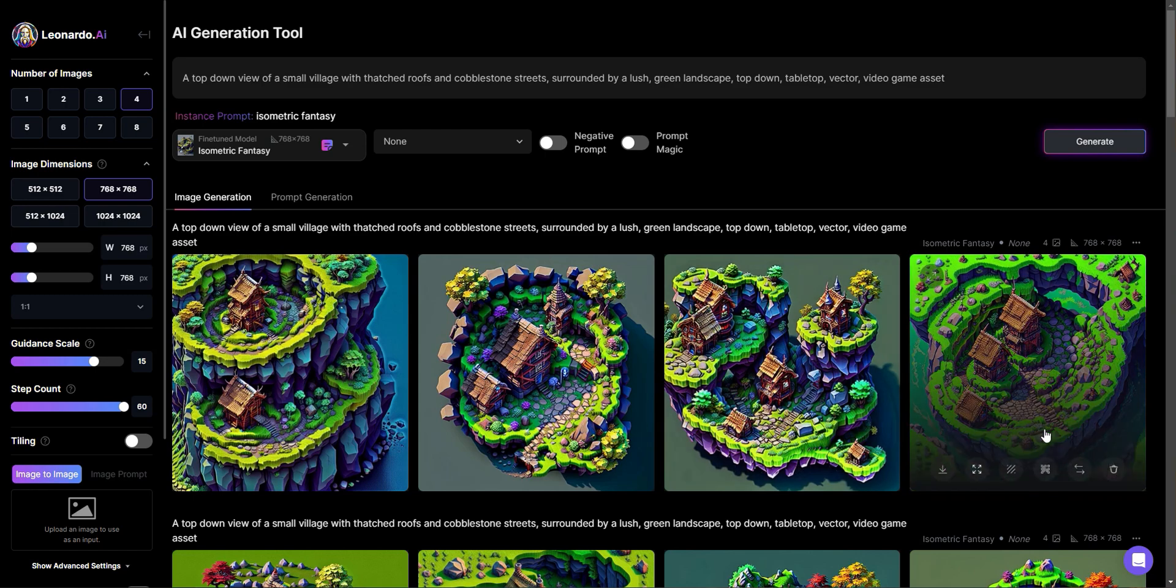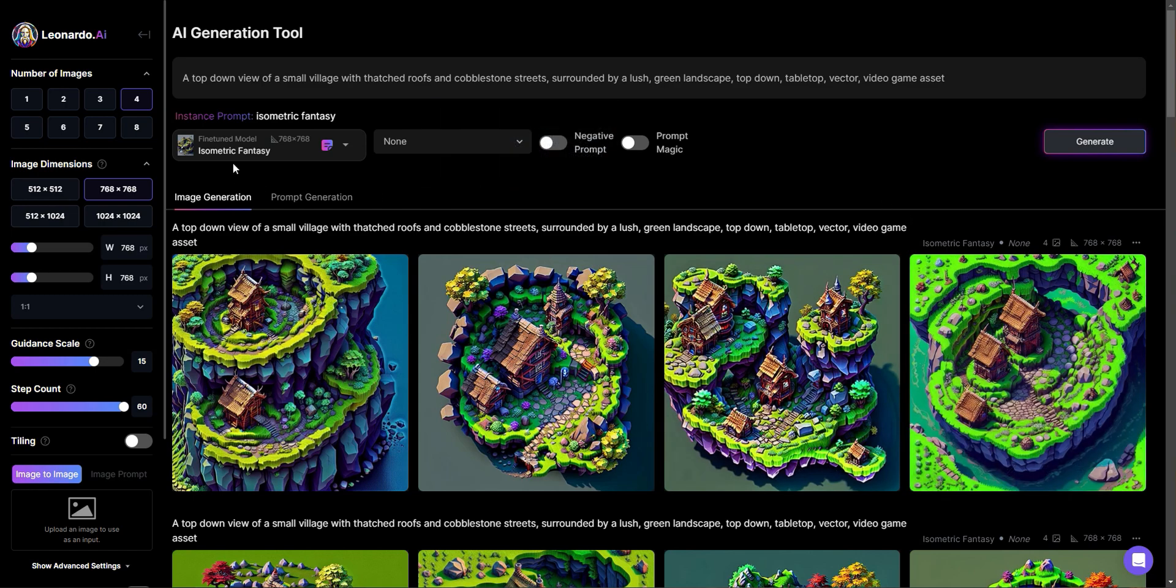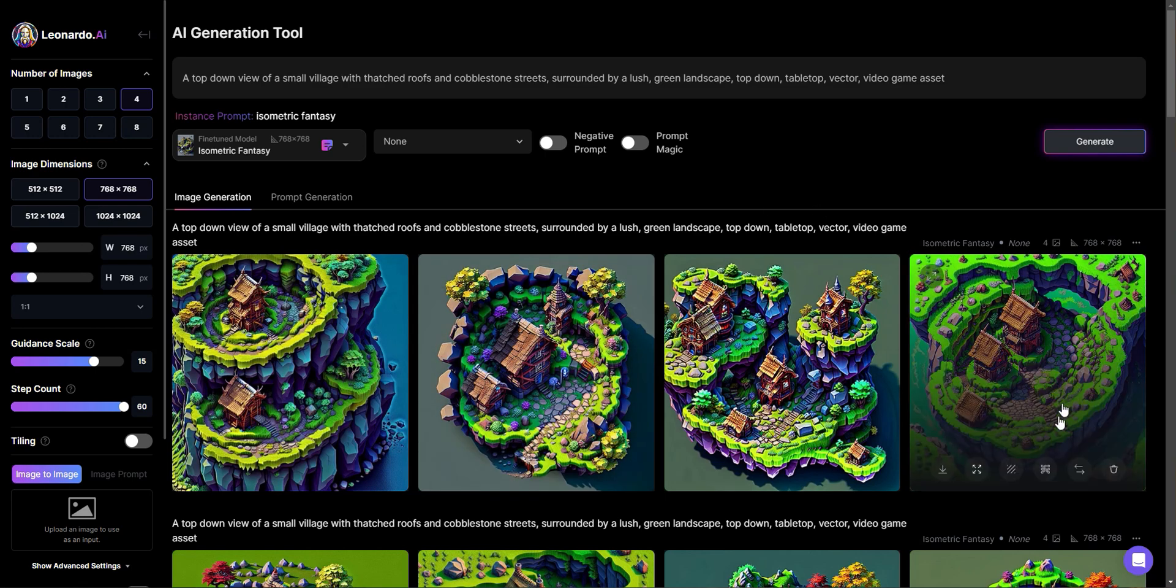And it came out perfectly. Any of these that I like, I can just hit upscale image. And then if I went back to the home section, they would be in my content that I created as upscaled offerings. So I can just actually hit this.